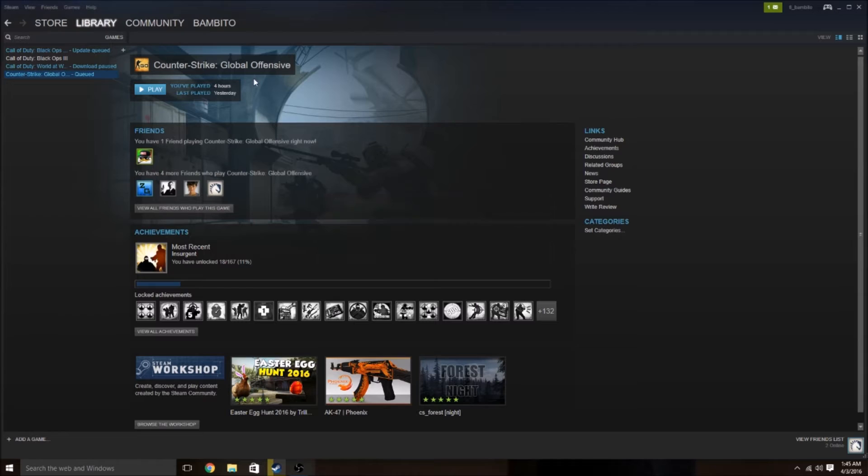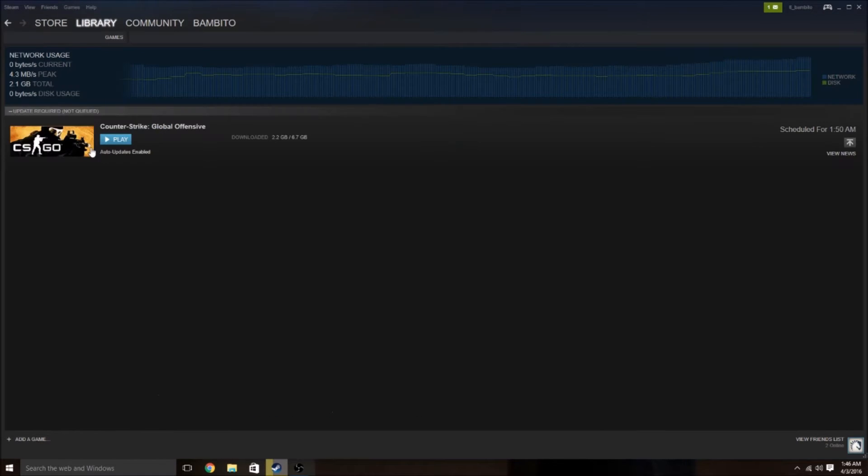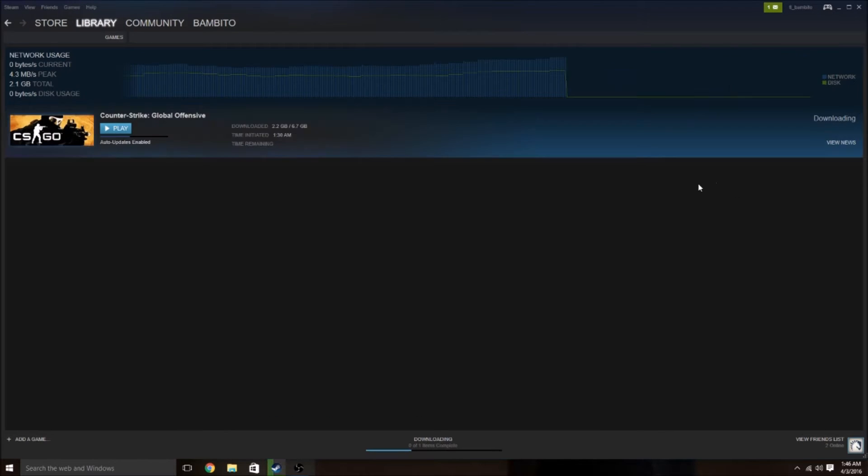So you'll be downloading a game, it'll pretty much be any game, and then it'll pop up with that error message that you just saw.